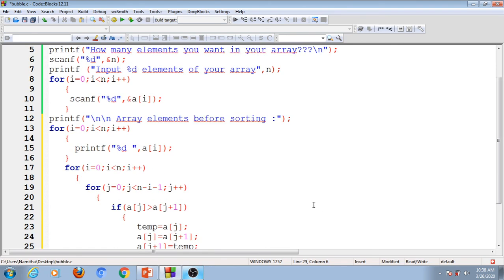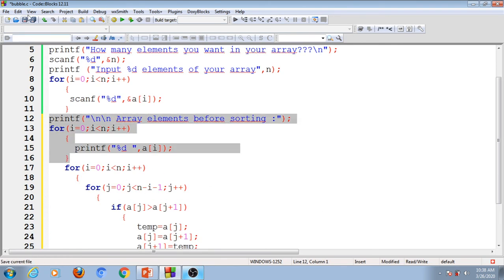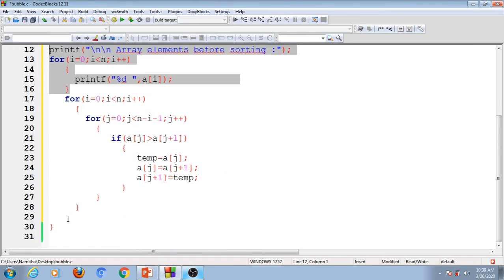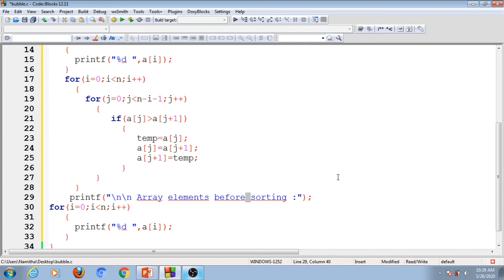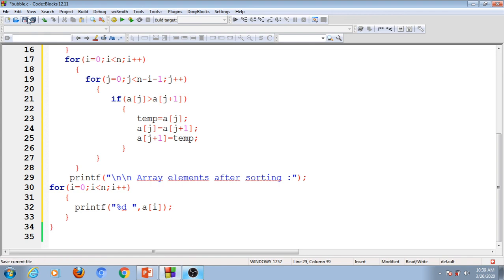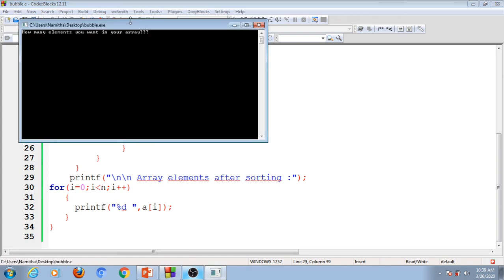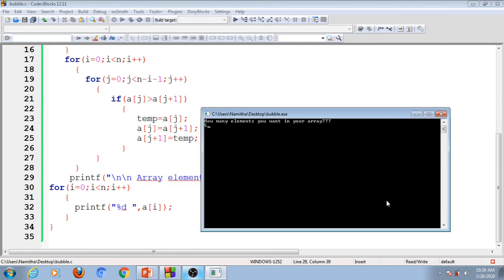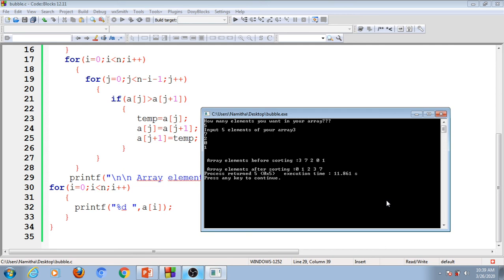Now we display the array elements after sorting. Checking the result: entering 5 elements — the array elements are 3, 7, 2, 0, 1, and after sorting: 0, 1, 2, 3, 7 — exactly in ascending order. This is the case of bubble sorting in ascending order.